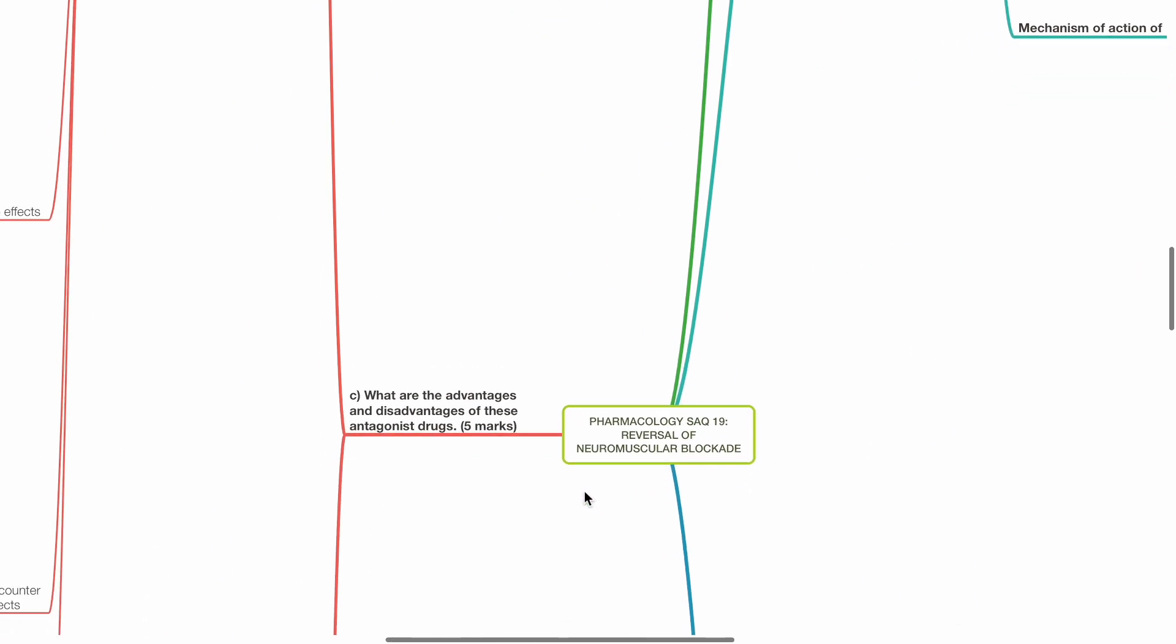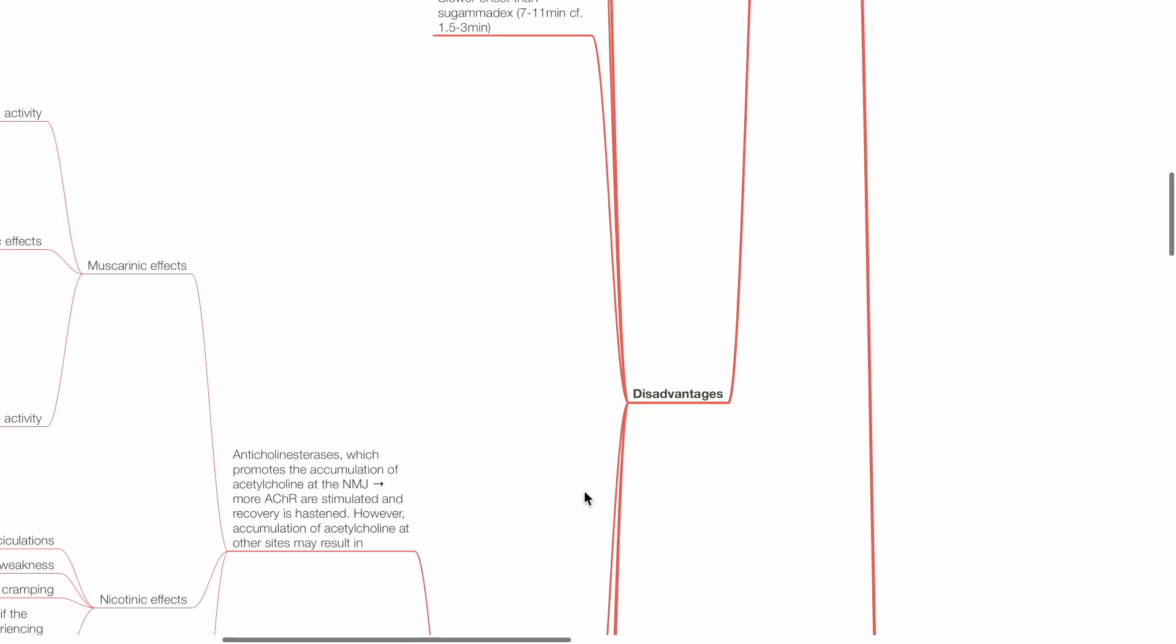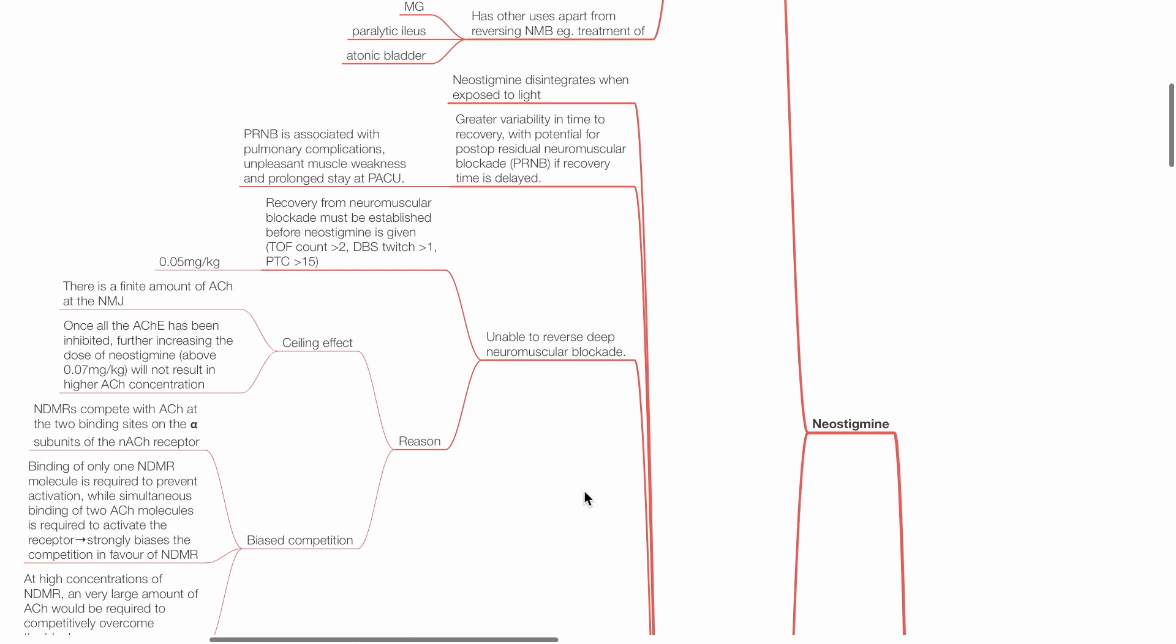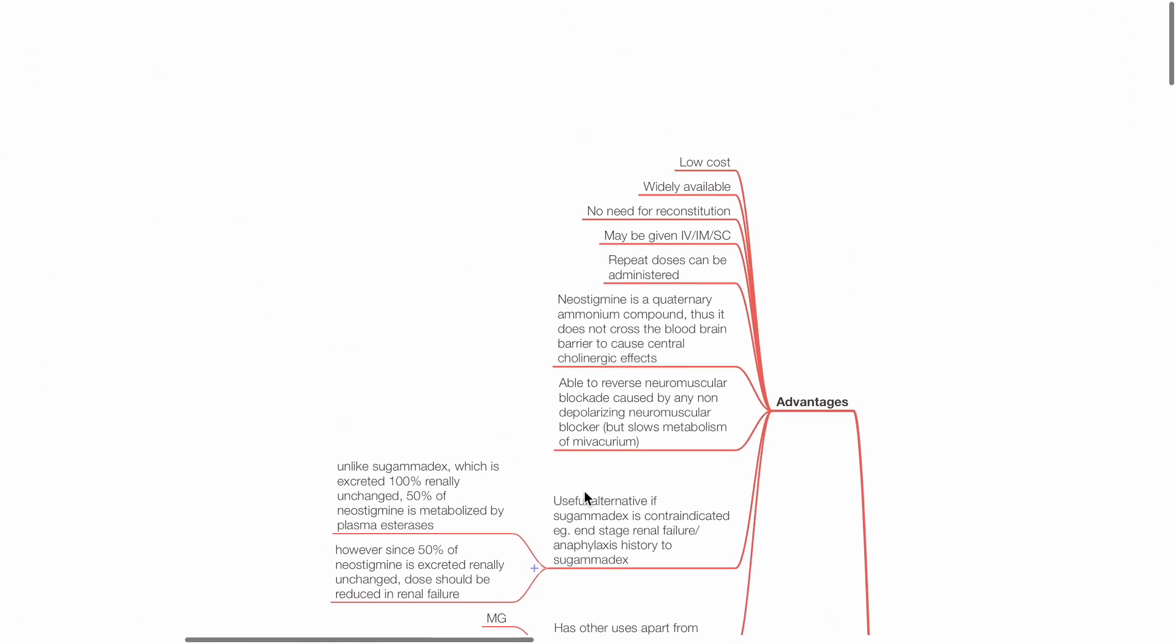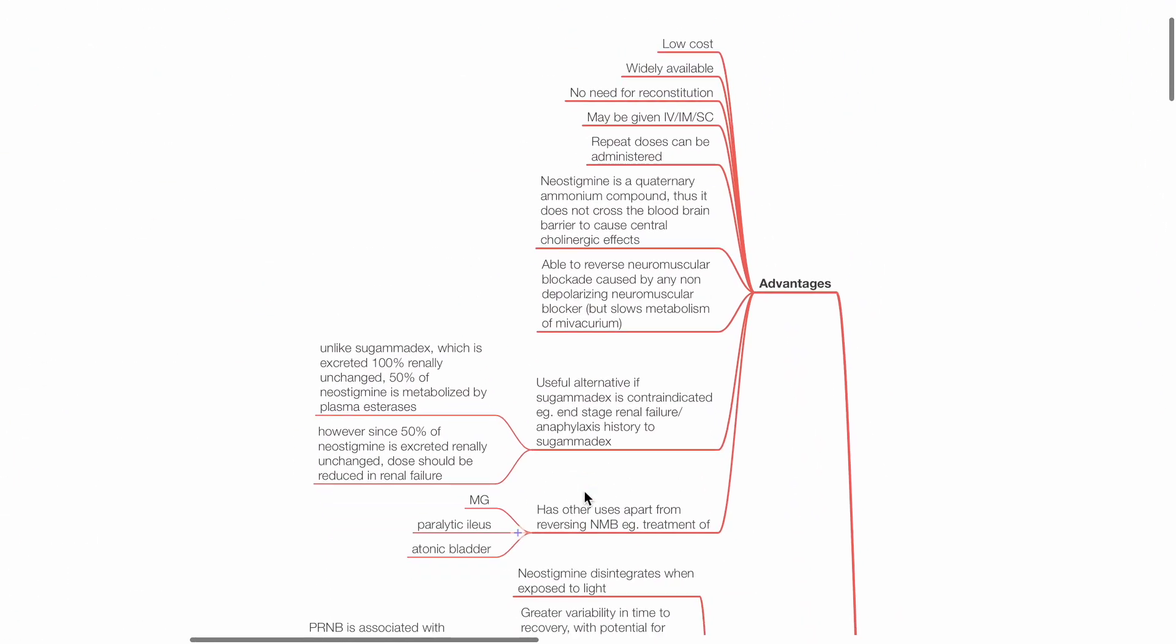Part C: What are the advantages and disadvantages of these antagonist drugs? Neostigmine advantages include: low cost, widely available, and no need for reconstitution.